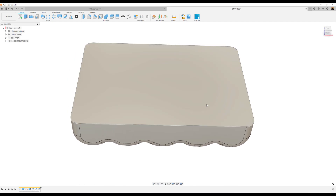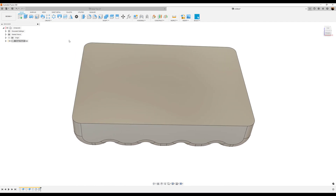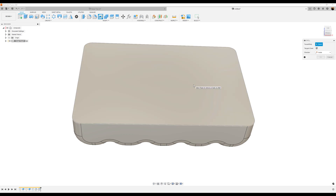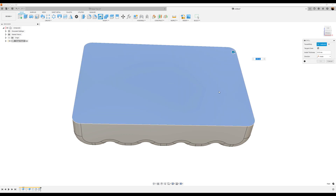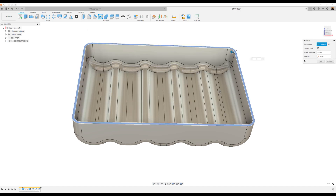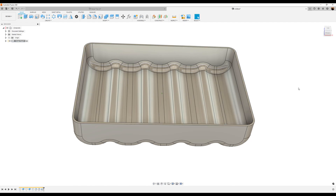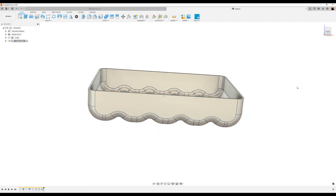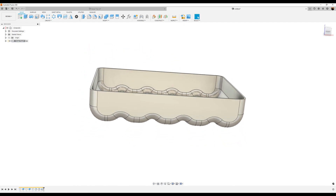Next, we're going to use the shell command to hollow this top face out. Let's go ahead and use the shell command. Select this top face. I'm going to make this 0.5 millimeters in thickness. Click OK.